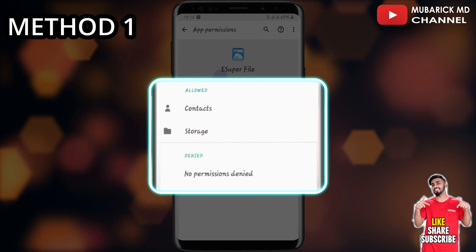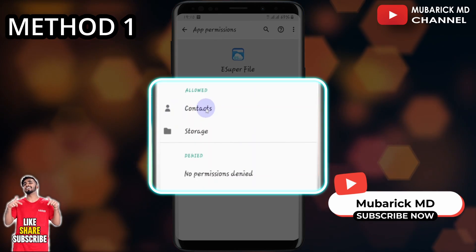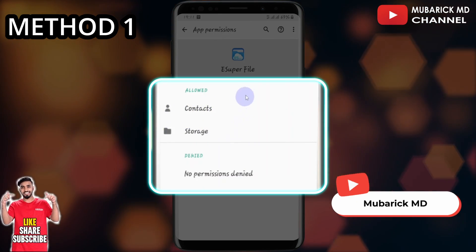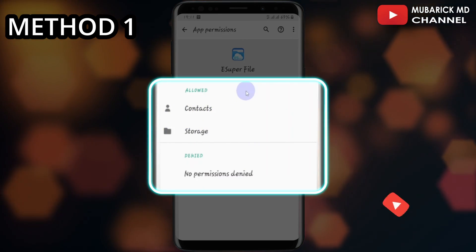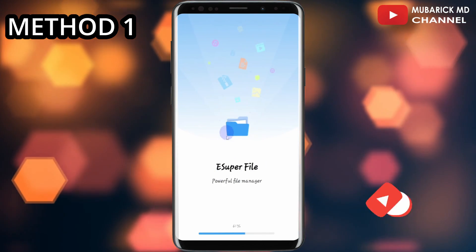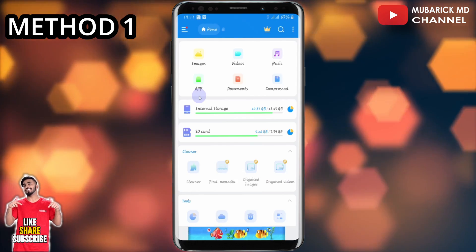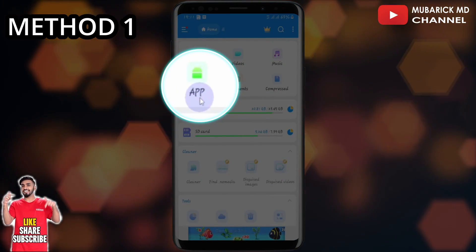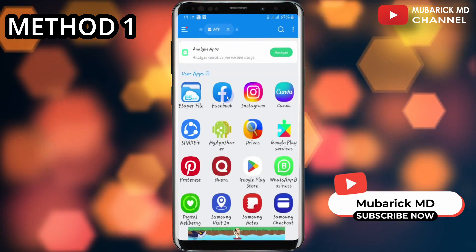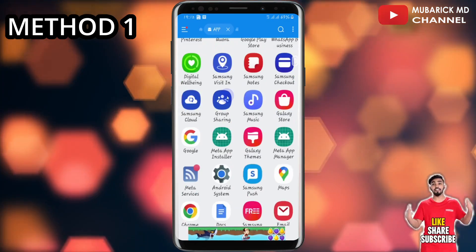This gives eSuperfile a bit of flexibility to have access to your contact and storage. After allowing this, you can proceed to minimize and then locate where eSuperfile is and launch it for the first time. This is how the interface looks. We are interested in apps, so we proceed to click on the app. The app has pulled out a list of all the apps that we have on this device.